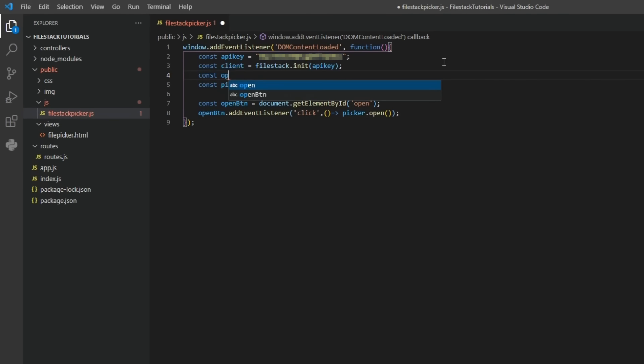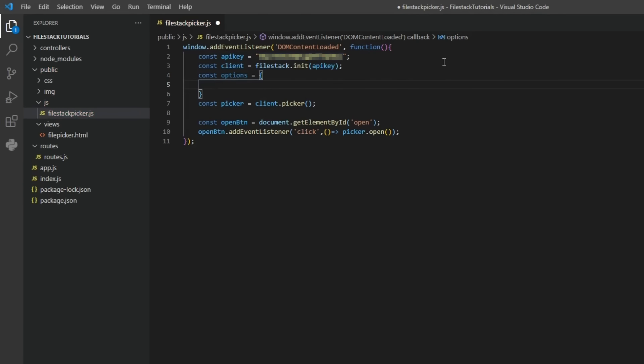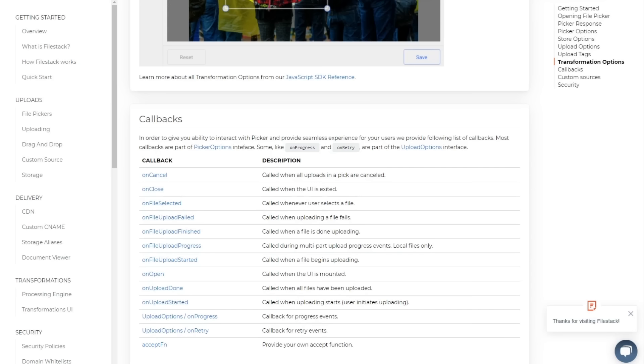To start, we'll call a function to see the response from FileStack. In order to do this, we'll create a JSON object to select our options.